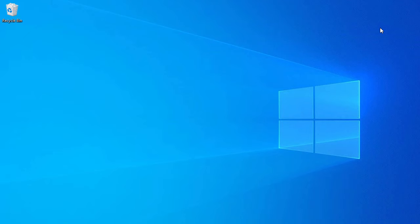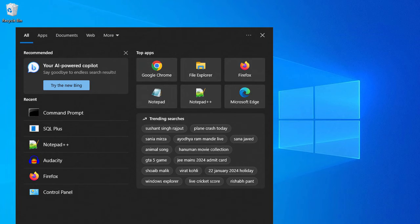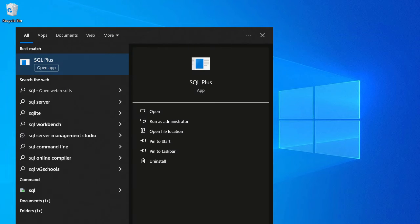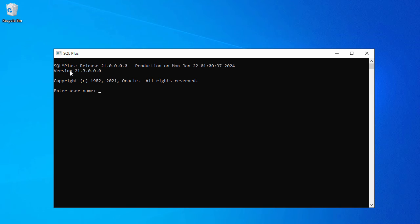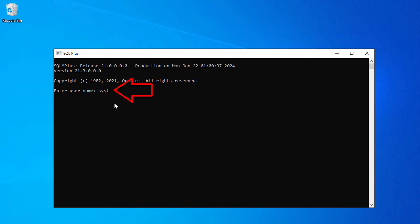Now you can see it is trying to connect to our database. Let's try to use system as a user and give some random password.